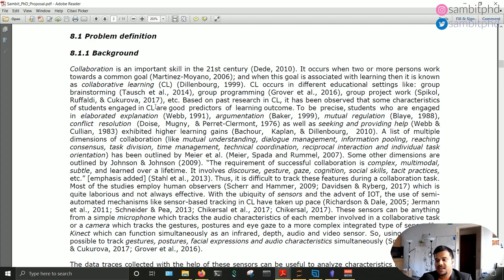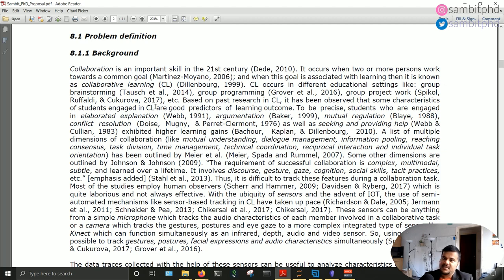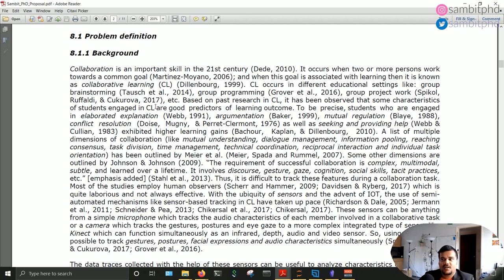My topic is on collaboration. My main objective was to use different kinds of sensors — microphone and camera data — to detect indicators of collaboration when people are collaborating in a group in a face-to-face physical setting, and then give real-time feedback to facilitate or support this collaboration.